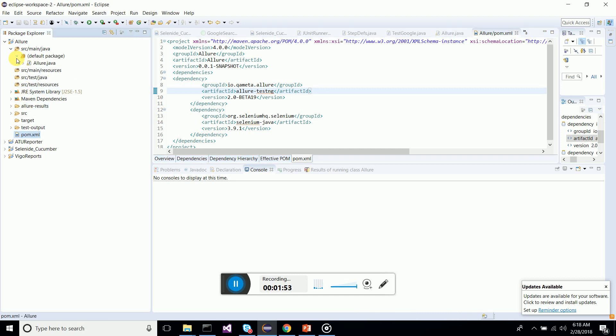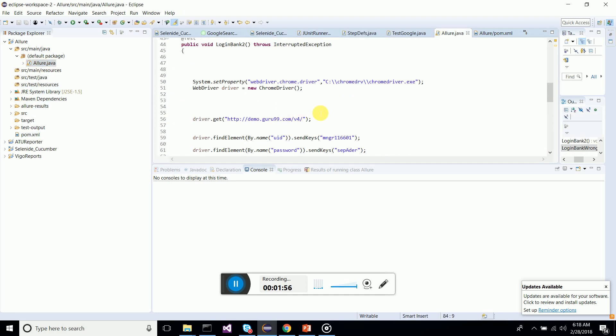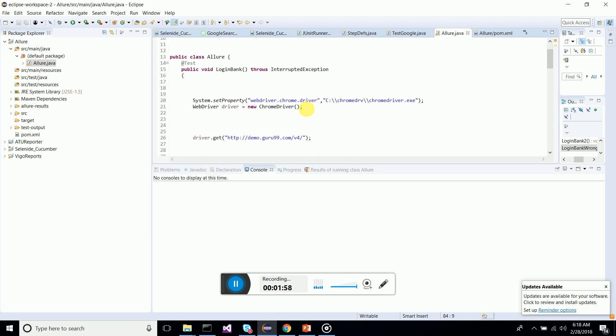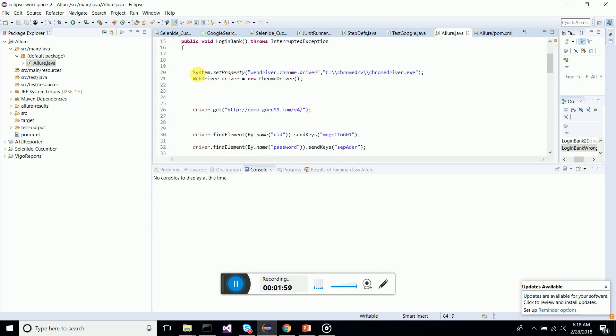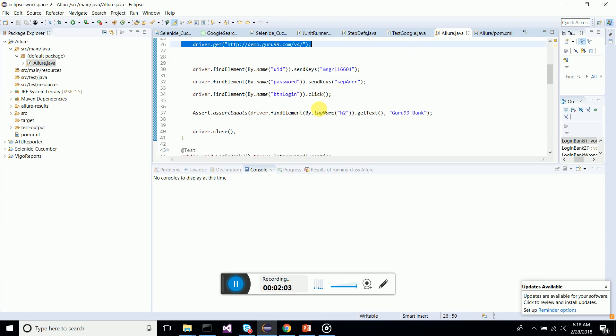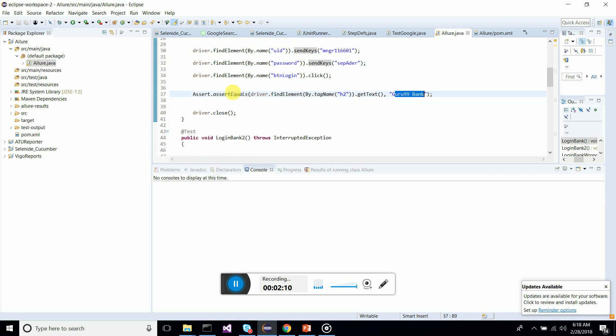I have created a set of tests where one will log into the Google demo bank site, then it will check the header after logging in with the correct username and password. It will check the header, so if it's okay it will pass then close the driver.